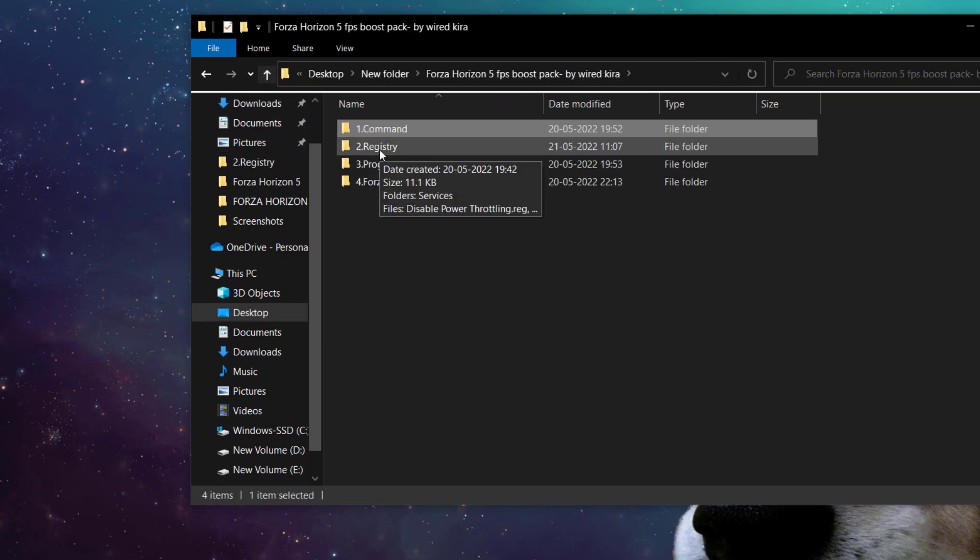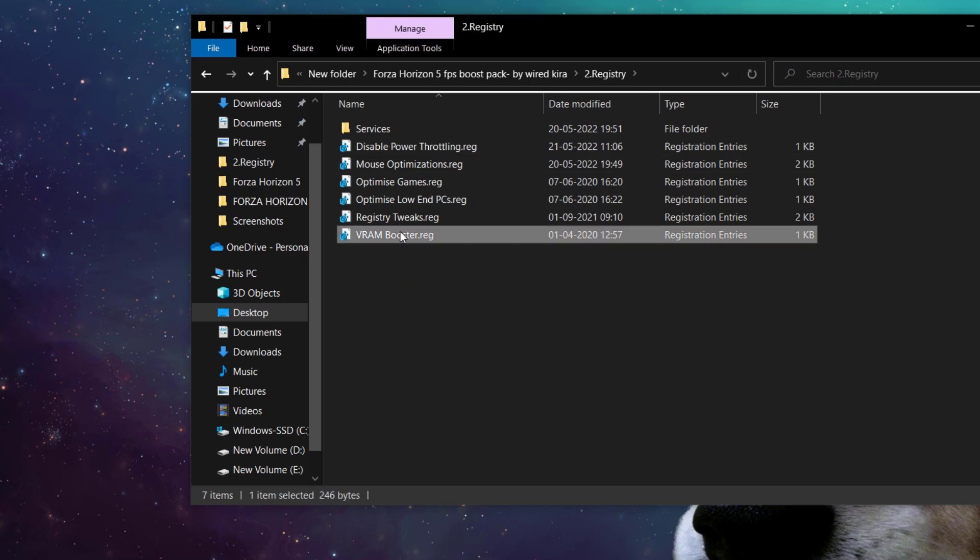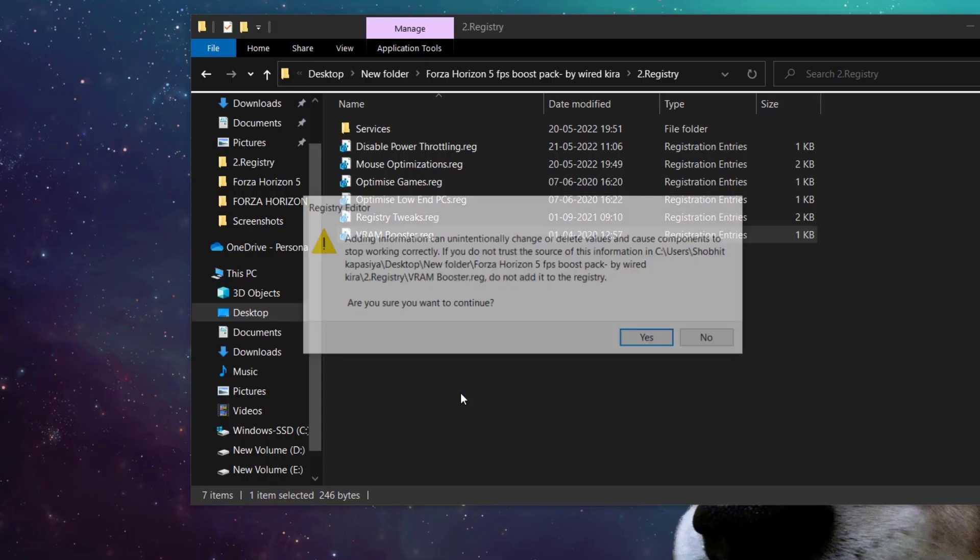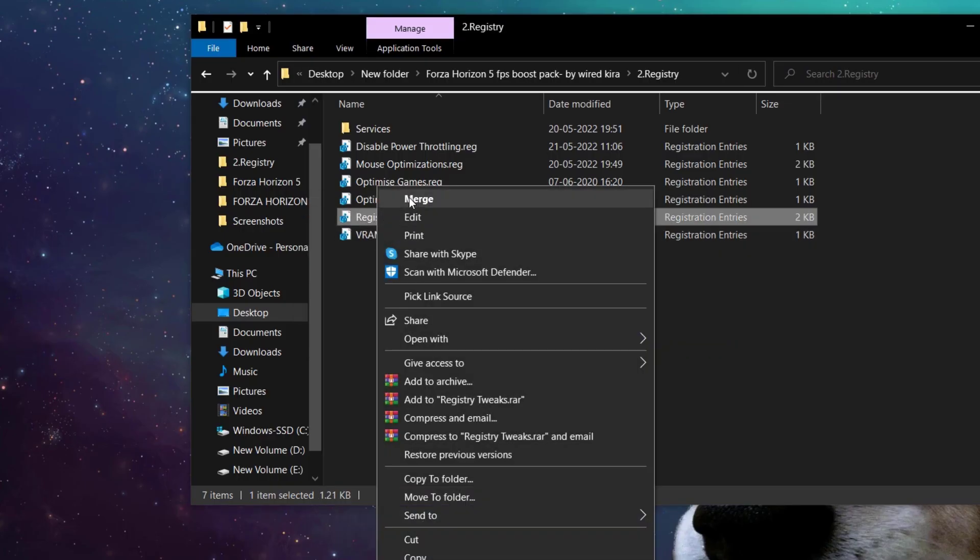Now come to registry folder. Now here you need to right click on them and click merge. Some might not work.